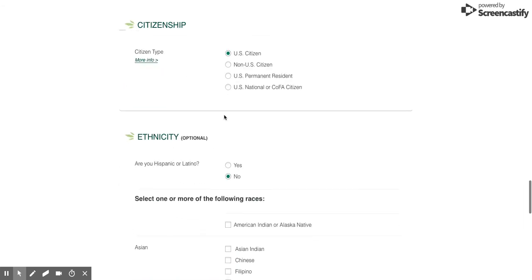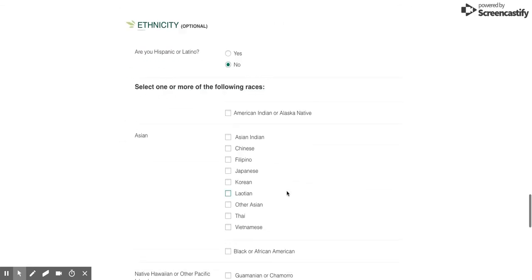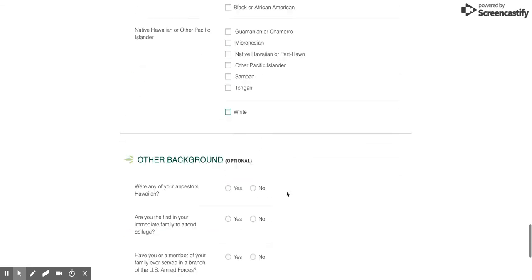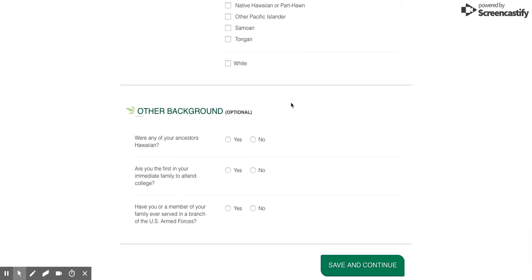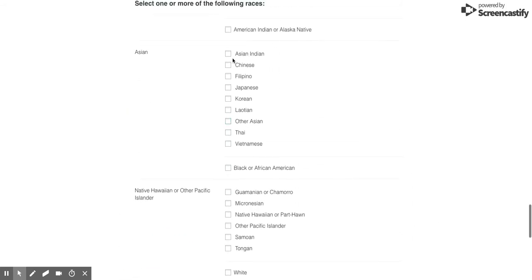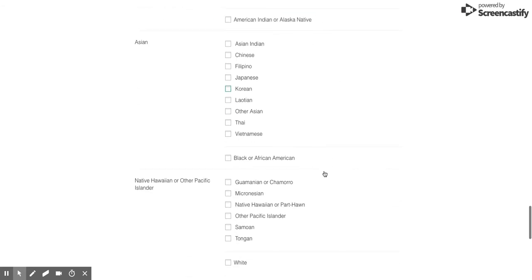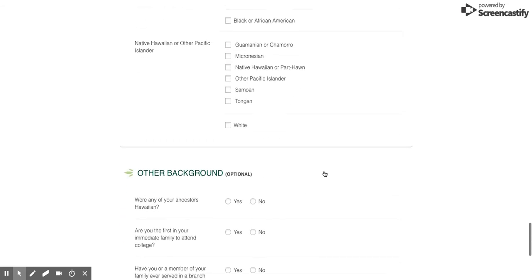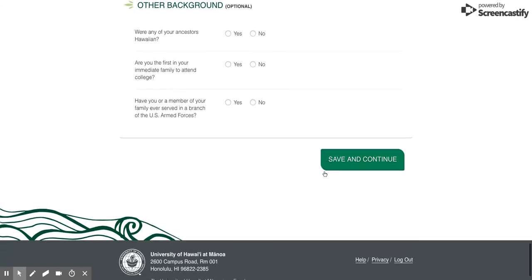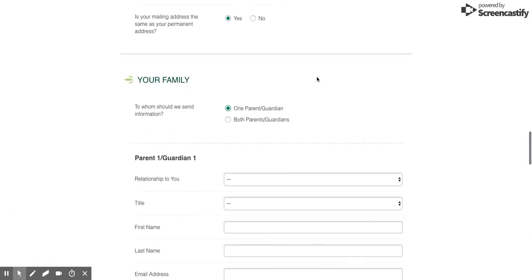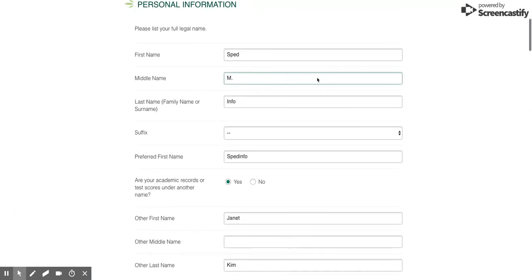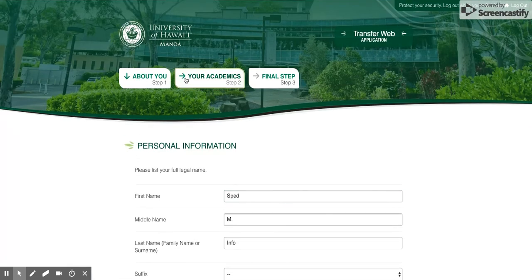Make sure you do fill in your citizenship, and then ethnicity is optional, although we do like to collect ethnicity data as part of the university because we are one of the most diverse institutions in the country. Once you're done, you're gonna have to go down to step two.